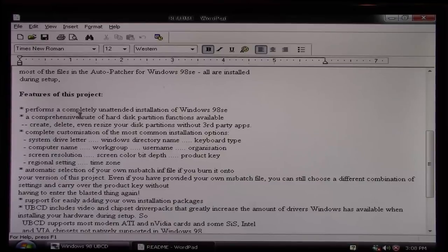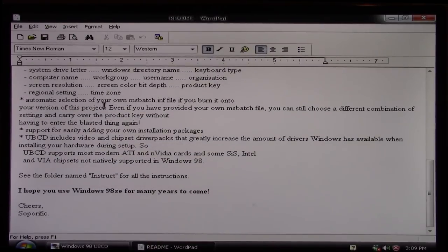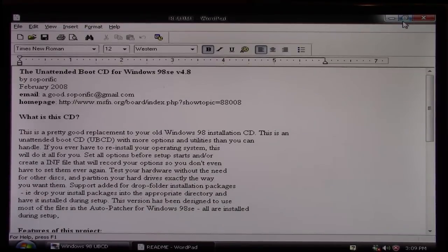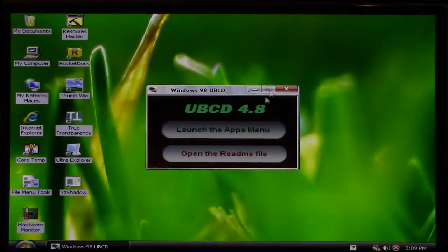That's what Hank was saying in his PM — this is a very automated install, which he thought was very cool. I haven't really done anything like that before on this channel. Most installs require some user input at some point. So this is apparently going to be very unattended — it does everything for you. It says: set all the options before setup starts, or create an INF file that will set the options for you. It performs a completely unattended installation of Windows 98 SE and apparently will also format the drive automatically.